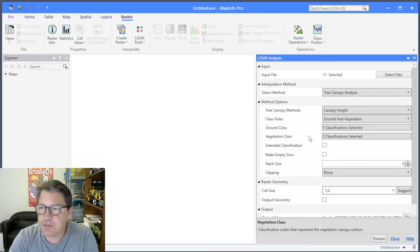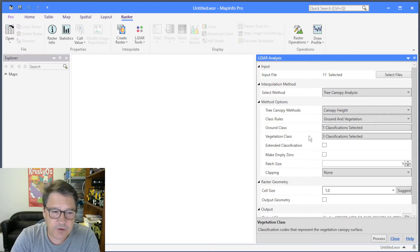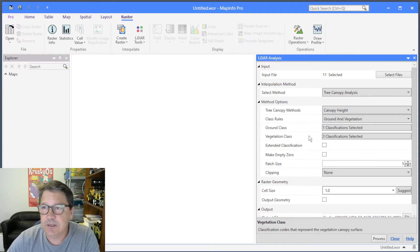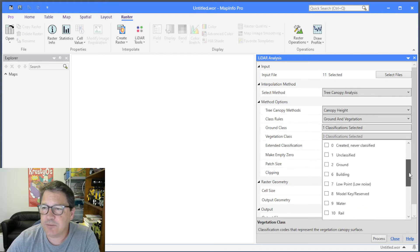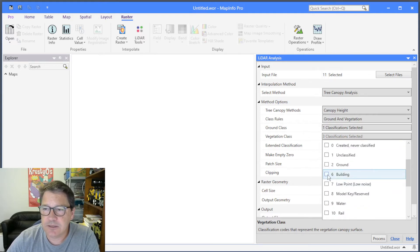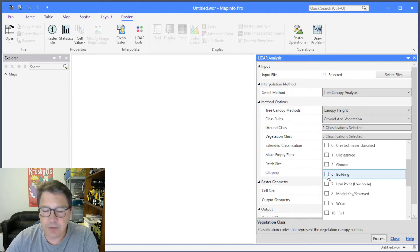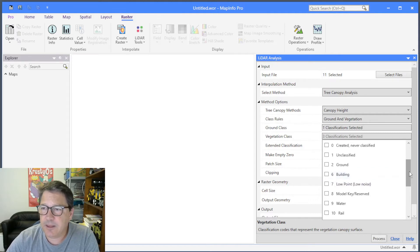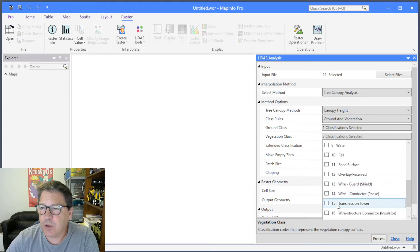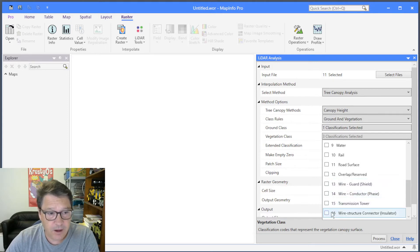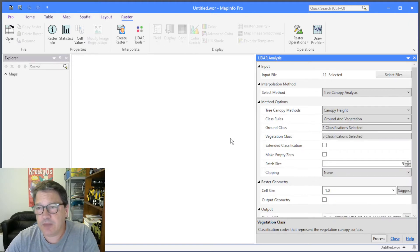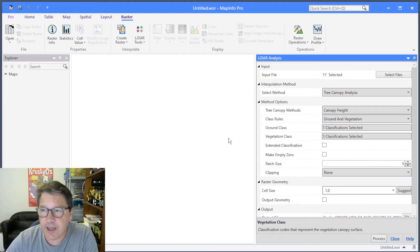It's worth mentioning that there's nothing in here that says you have to compute vegetation. It's about tree canopy analysis, but you could select buildings instead of vegetation and get a building height analysis, or select transmission wires and get a transmission wire height above ground analysis. So you can repurpose these tools to do other things apart from just processing vegetation.